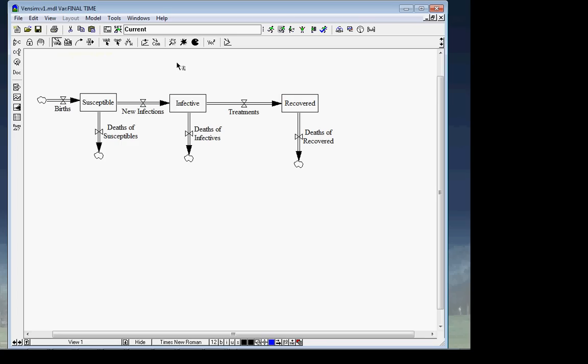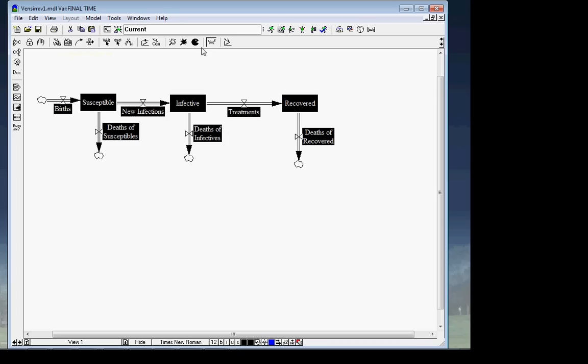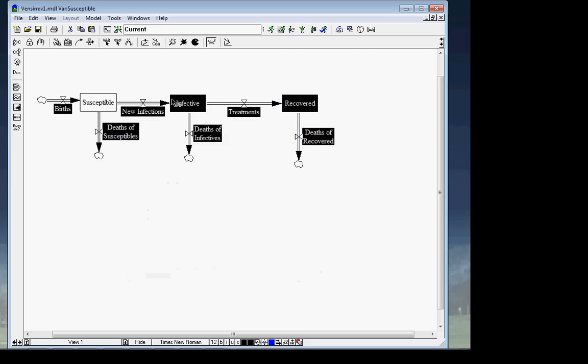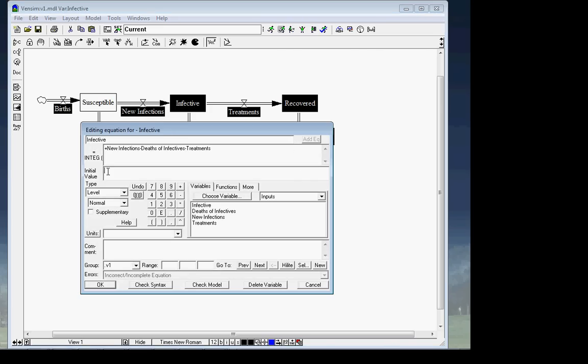Now in equation mode, I give monthly mortality rate a low value — like 0.1%. For deaths of recovered, I take the number recovered and multiply by the monthly mortality rate. If the monthly mortality rate were 10% and we had 100 recovered people, how many would die in the first month? 10% of 100 is 10. So deaths of recovered equals recovered times monthly mortality rate. Same for deaths of infectives: infectives times monthly mortality rate. And deaths of susceptibles: susceptibles times monthly mortality rate. As a sanity check, if monthly mortality rate is zero, no deaths of susceptibles; if susceptibles is zero, no deaths of susceptibles.